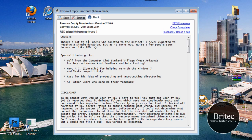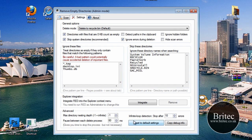We've got the About tab there — that's pretty much all about this program and who actually created it. And then you can also integrate it into Explorer via the Explorer integration option.